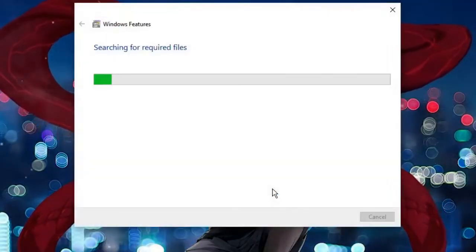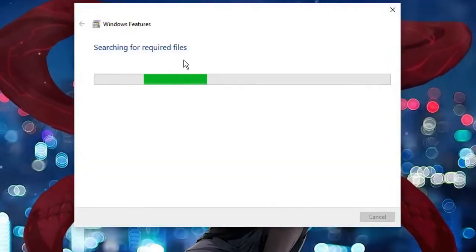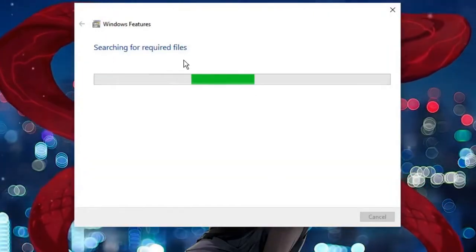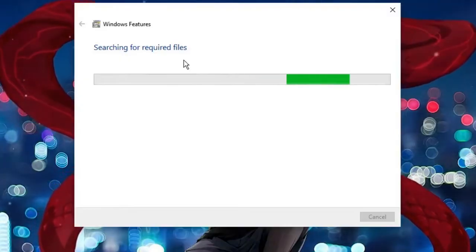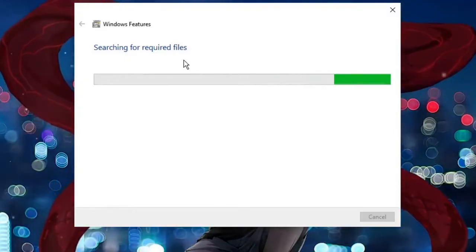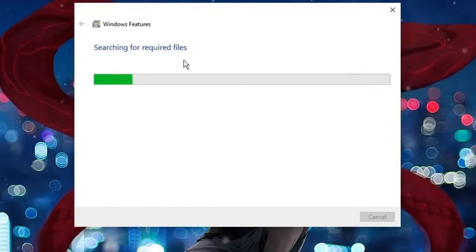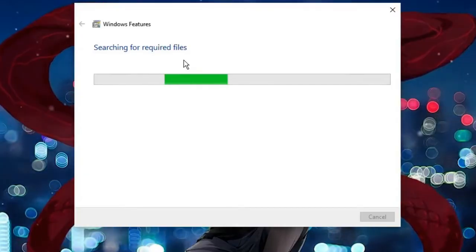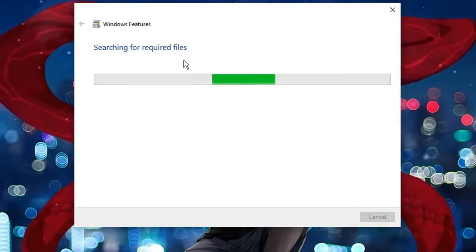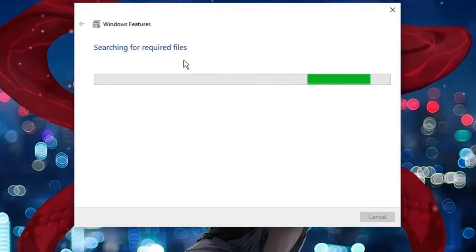And this will be searching for the required files and implement the service. So this is how quickly you can enable or disable the Windows features on Windows 10 or Windows 11. Hopefully this short video will help you guys.